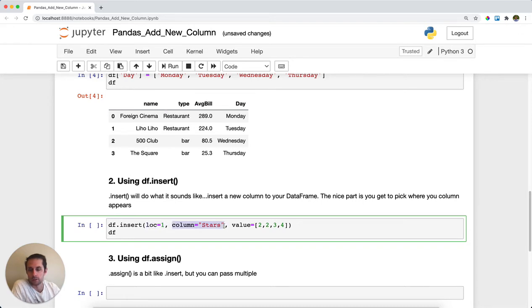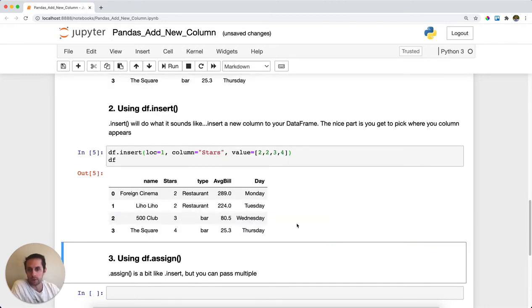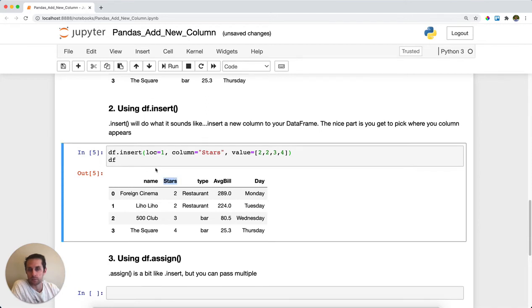My new column is called stars, and I'm going to pass it four values, which is just the number of stars that the restaurant receives. I'll run this, and here we have our new column inserted right in between name and type with the stars and the values going down from there.